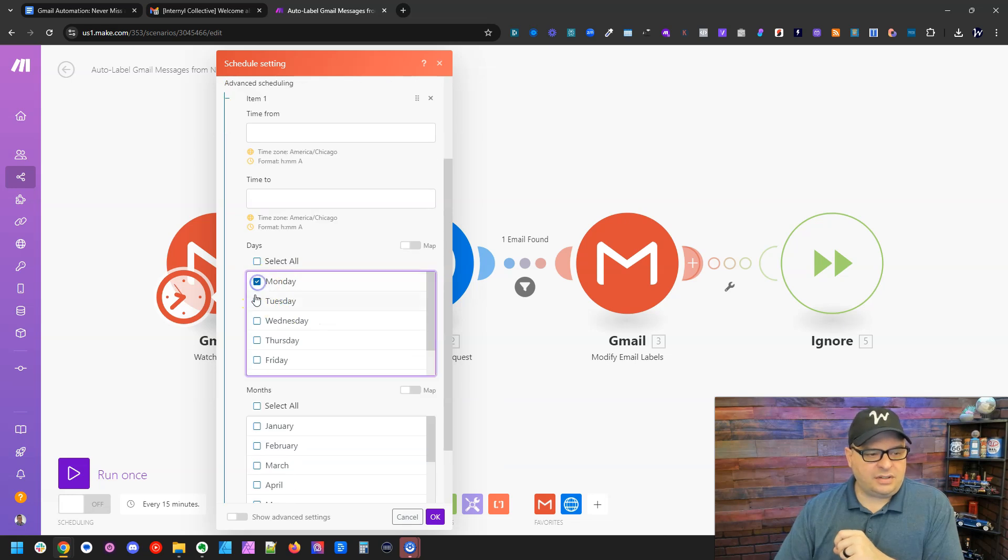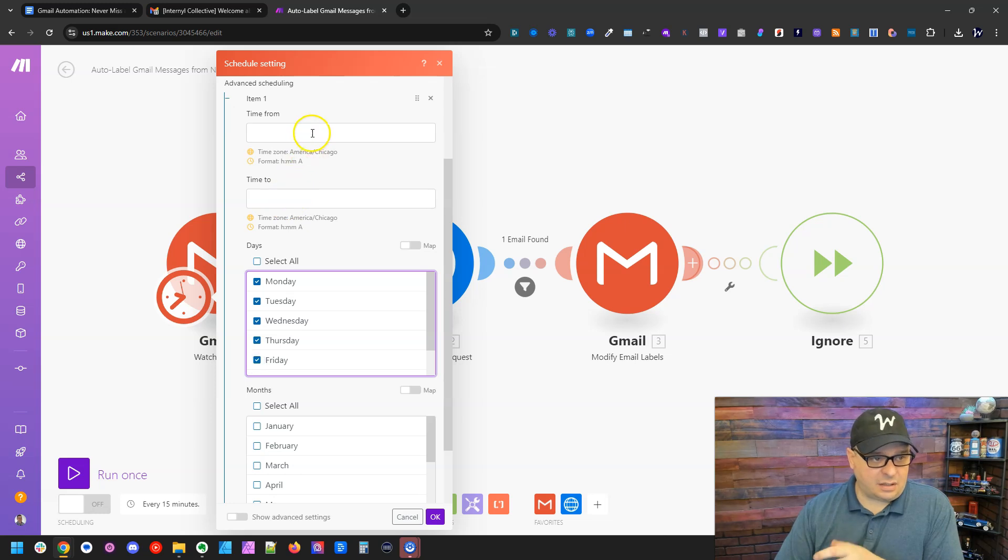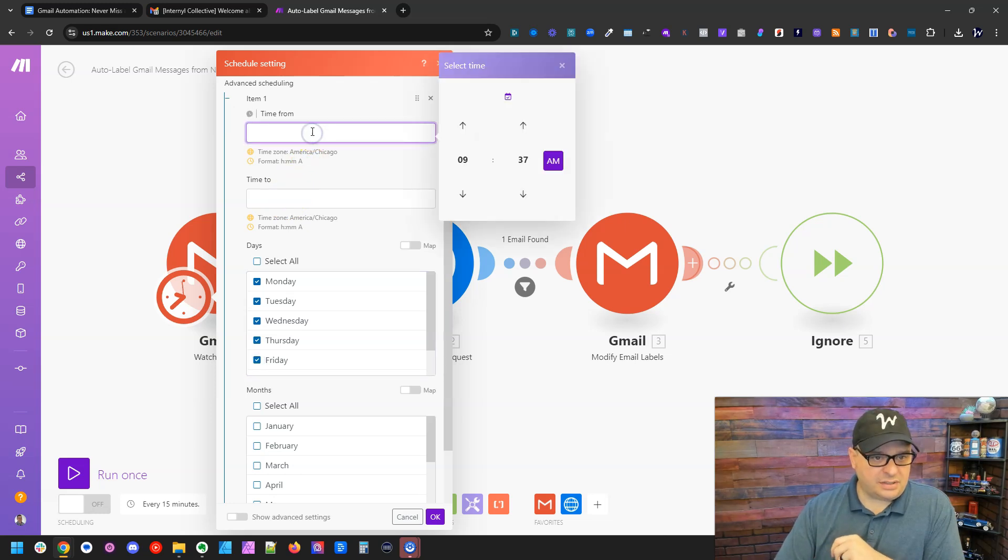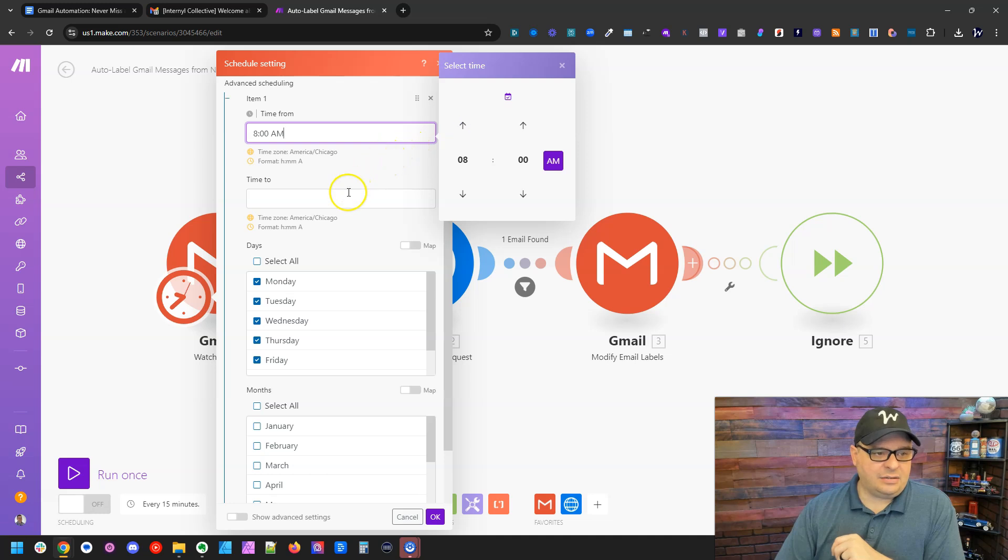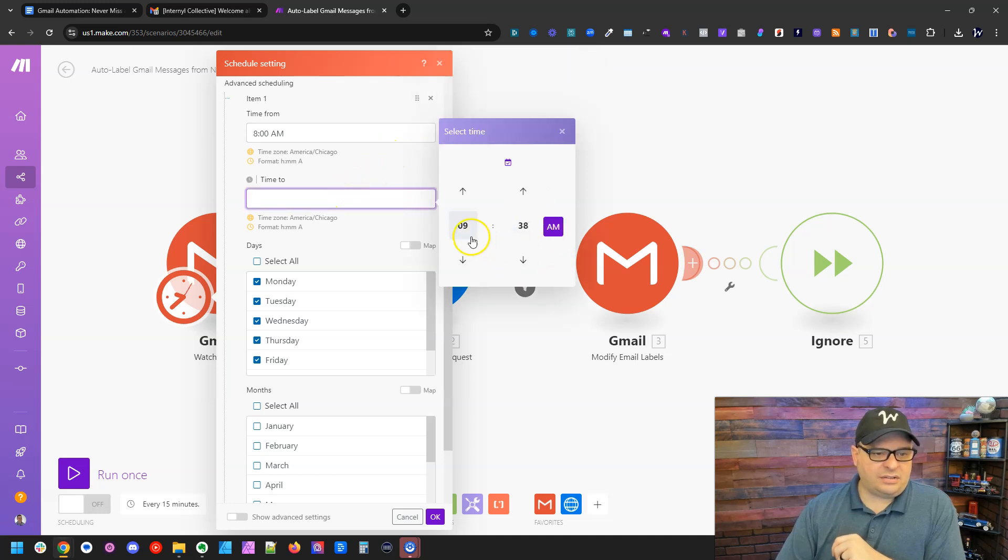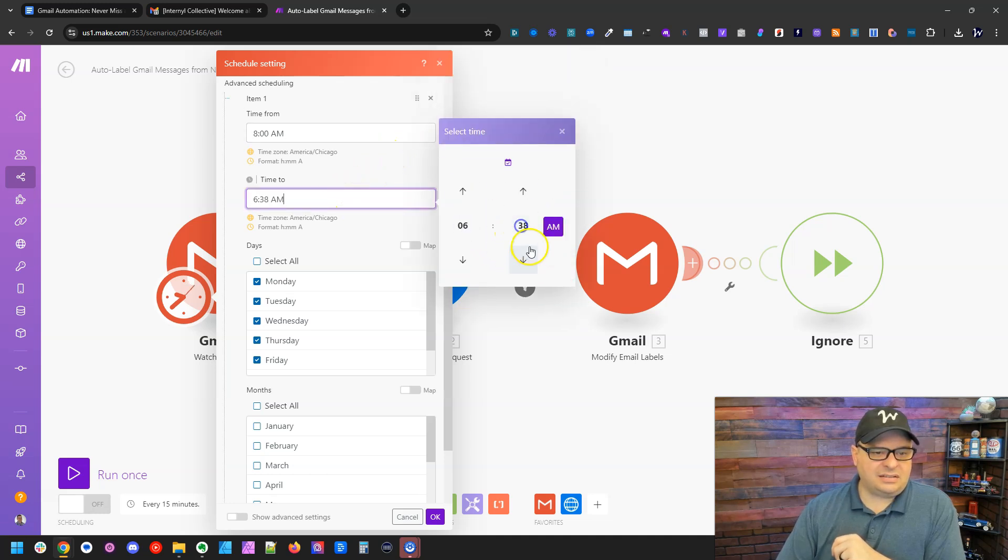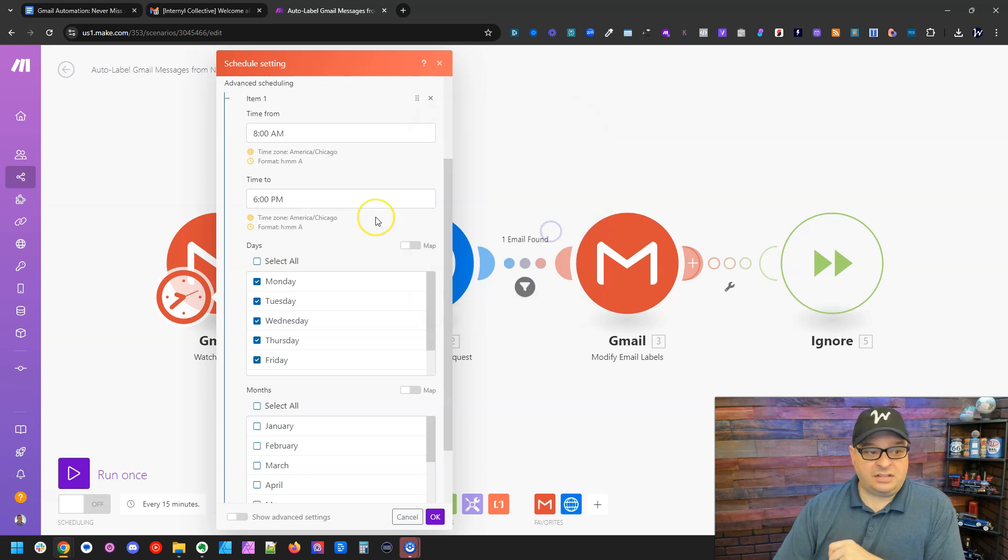And now what that means is I want to run this Monday, Tuesday, Wednesday, Thursday, Friday. Those are the days I work typically. And then I want to start this at eight o'clock AM and I want it to run until six o'clock PM.